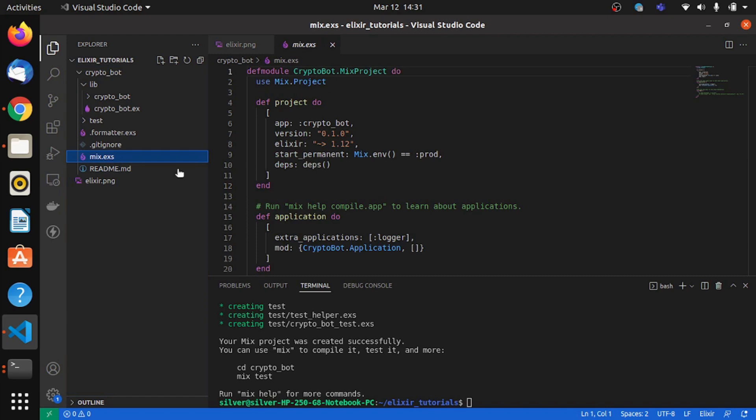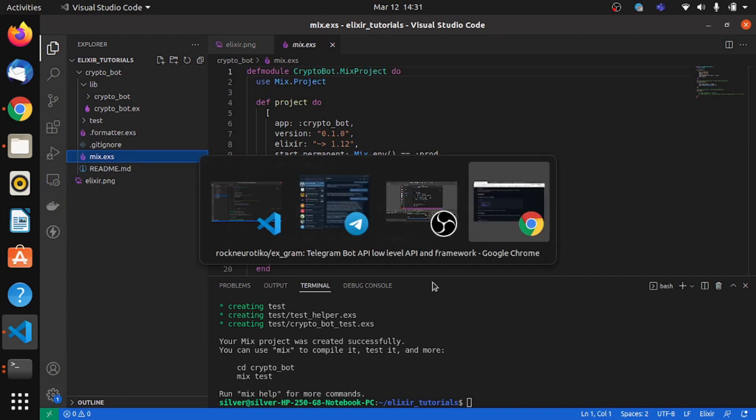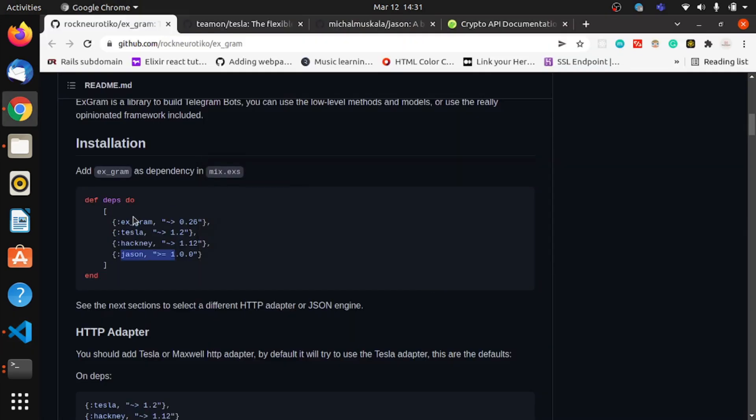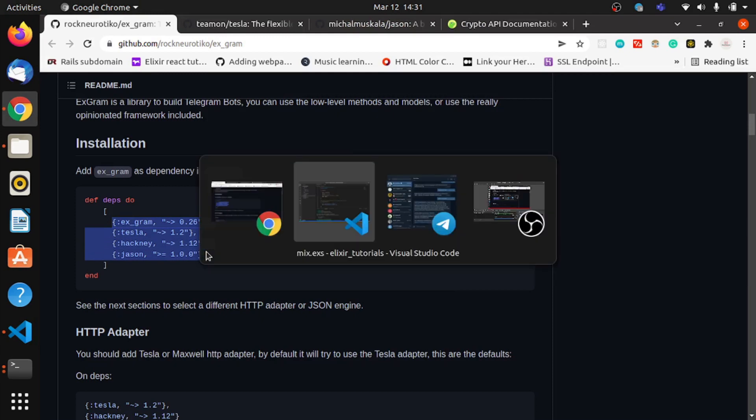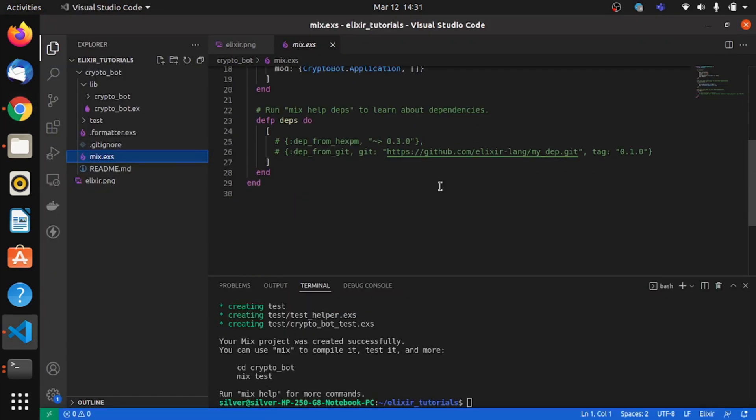And add our dependencies. So we'll go to the GitHub repo and we'll take all the dependencies from there. So it's time to paste these things in.